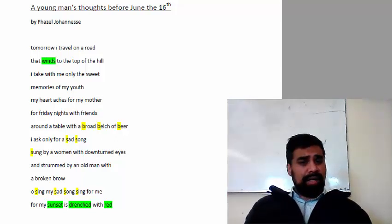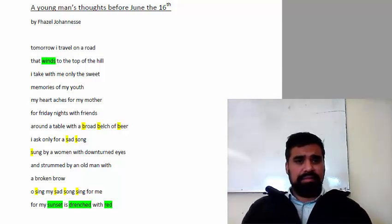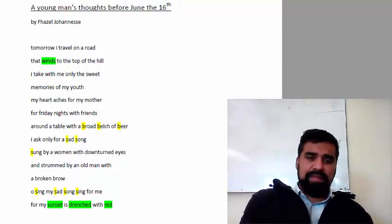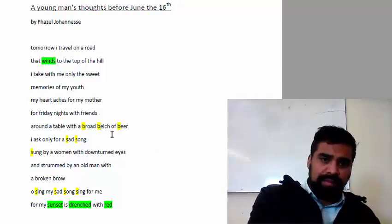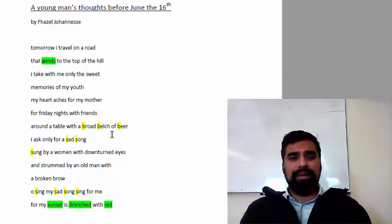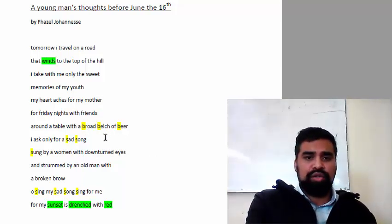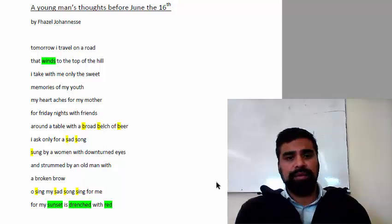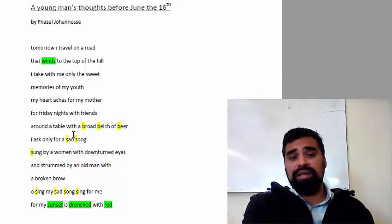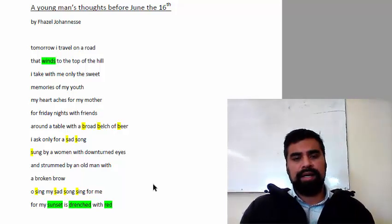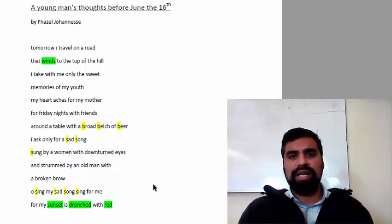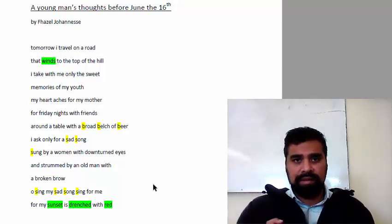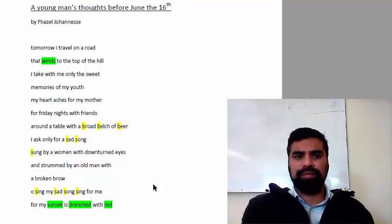What else you notice? If you look at the words highlighted in yellow, alliteration. Belch, broad belch beer. The poet uses alliteration as well. Alliteration is the repetition of consonant sounds.